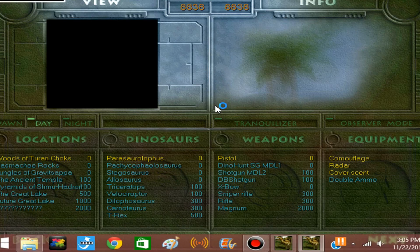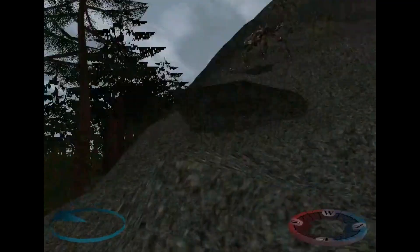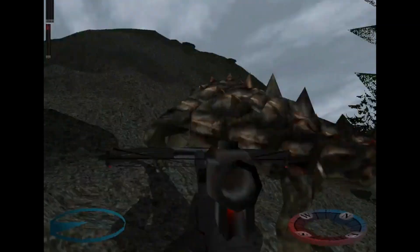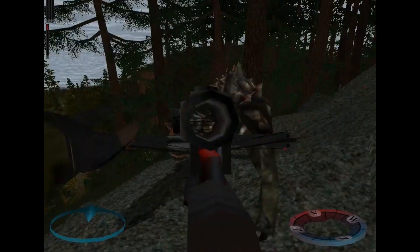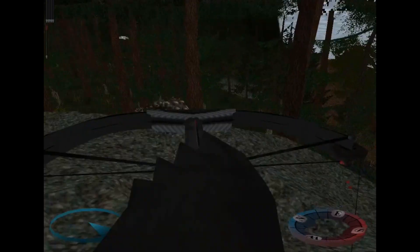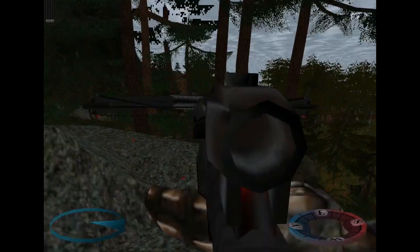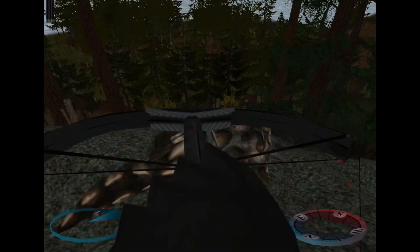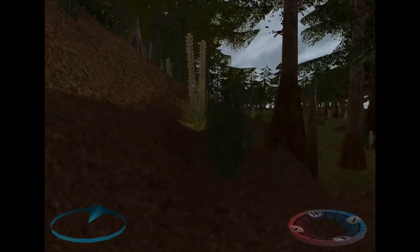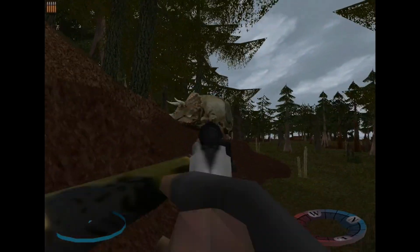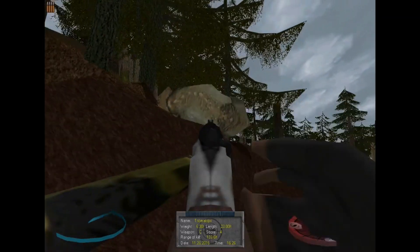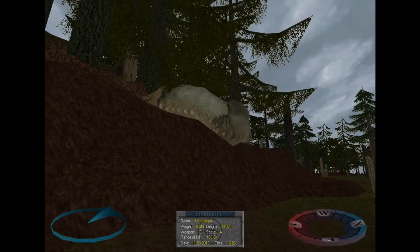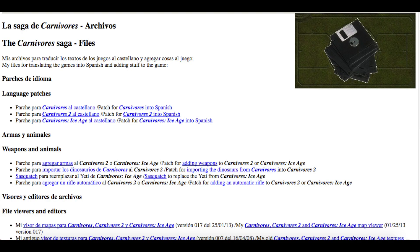Now, without further ado, let's begin. The first and arguably the most popular way to mod Carnivores is by editing the skins of dinosaurs or weapons to make your own custom creations. Now, this guide won't make you a better artist. You'll have to make the artwork good on your own. This will just show you how to put your creations into the game.